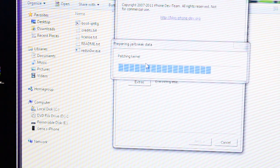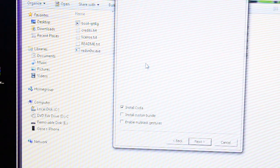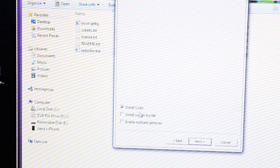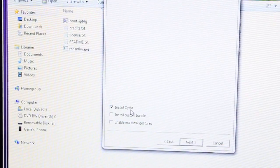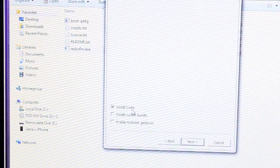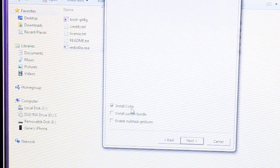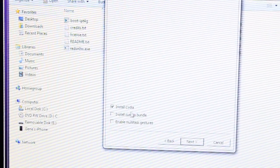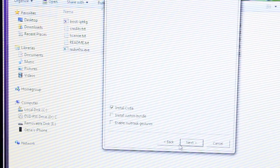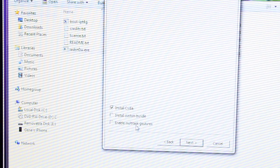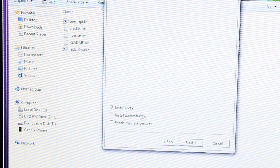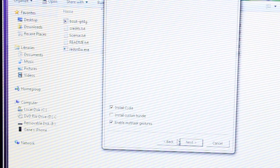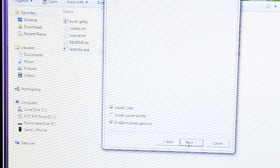It'll patch the kernel and do all that type of stuff. For here, for this part, you just want to click Install Cydia. And whatever else you want. I'm going to enable Multitask Gestures. Click Next.